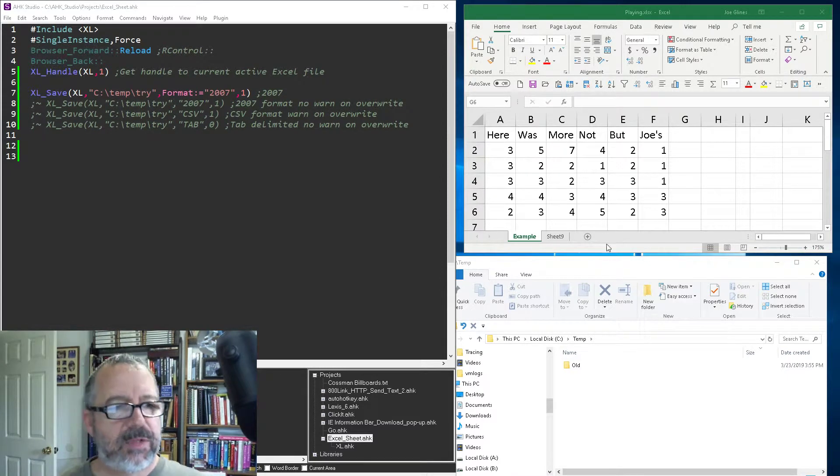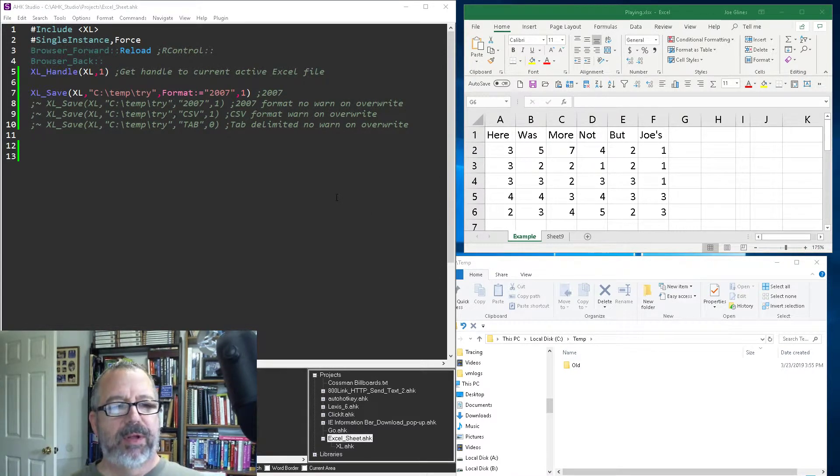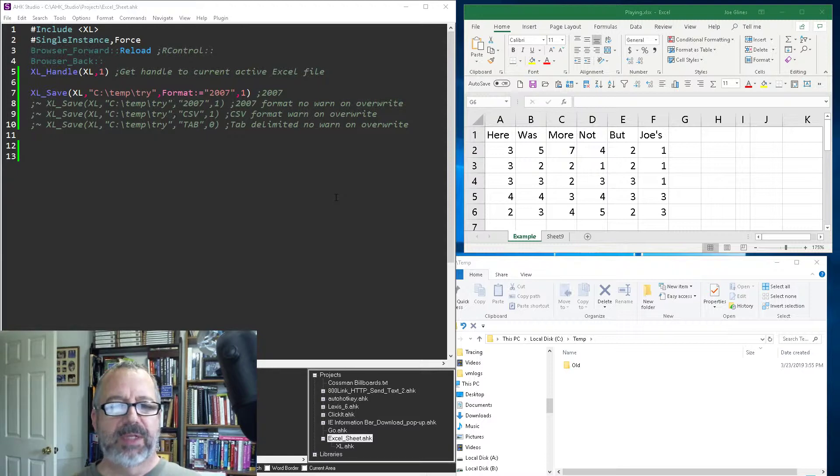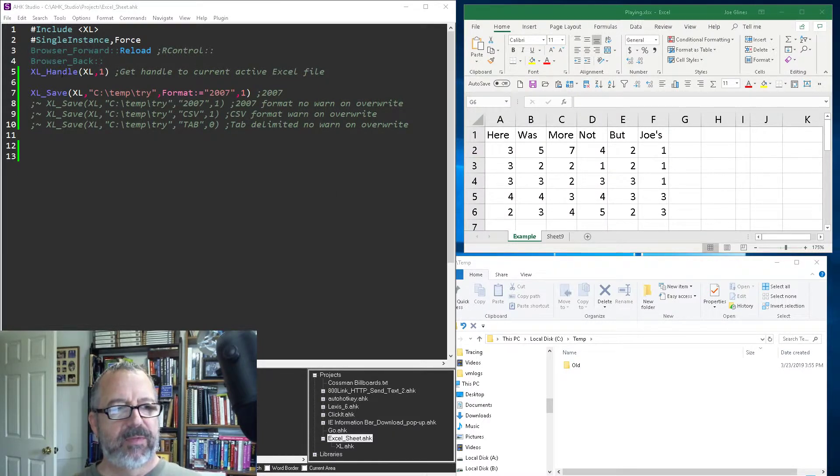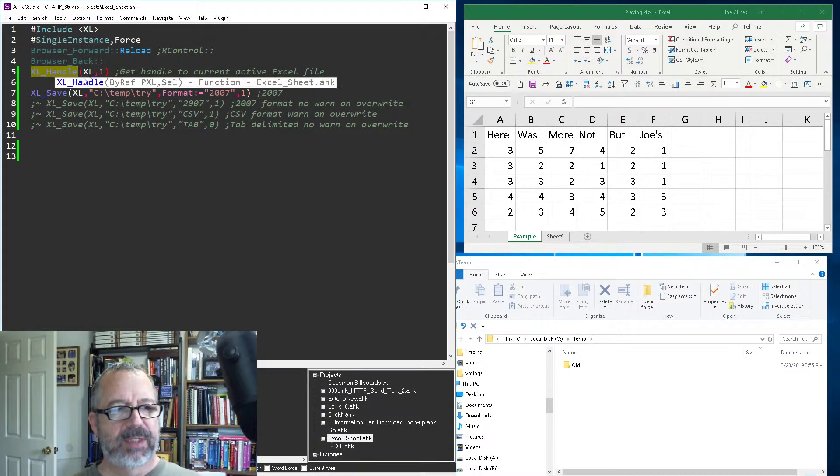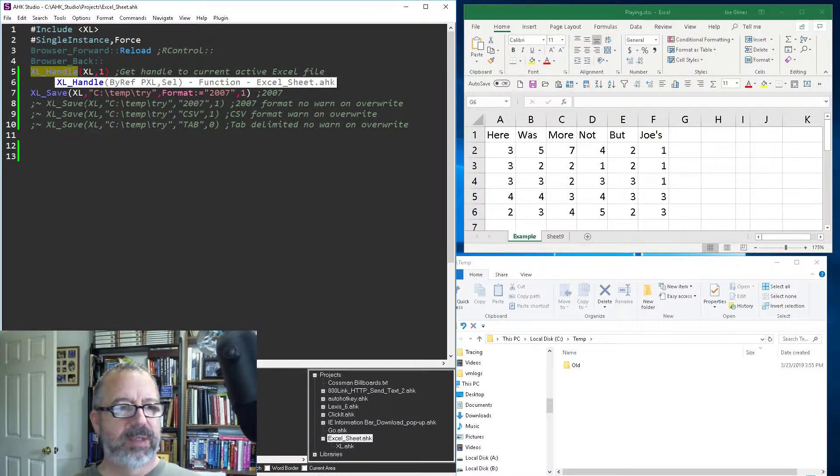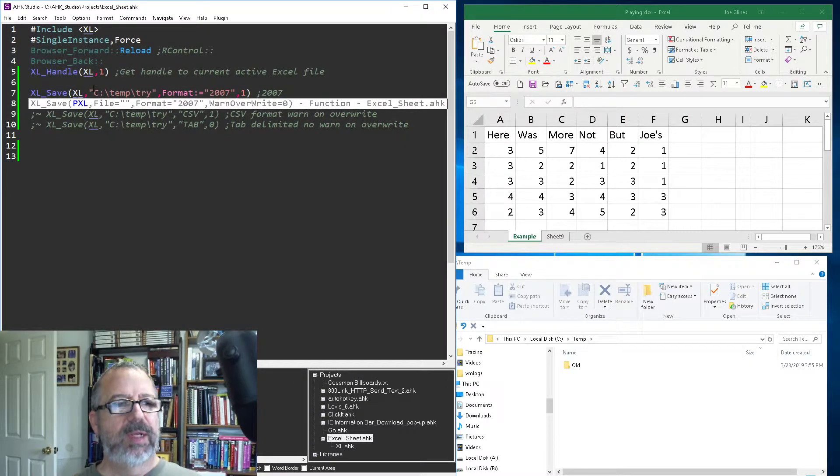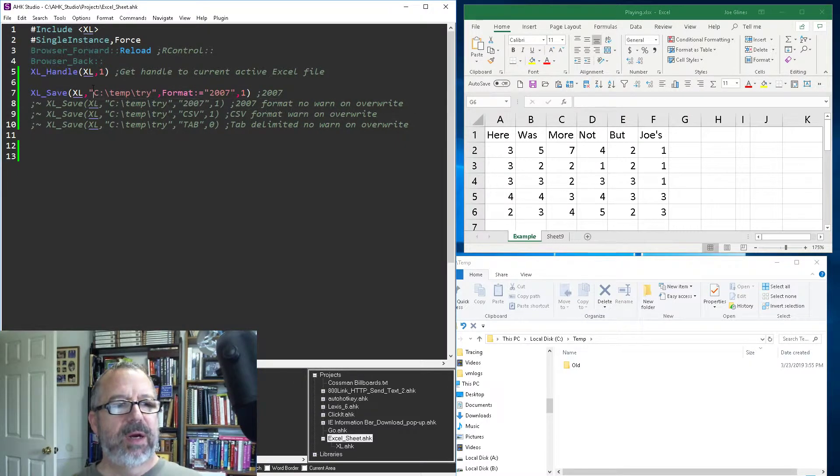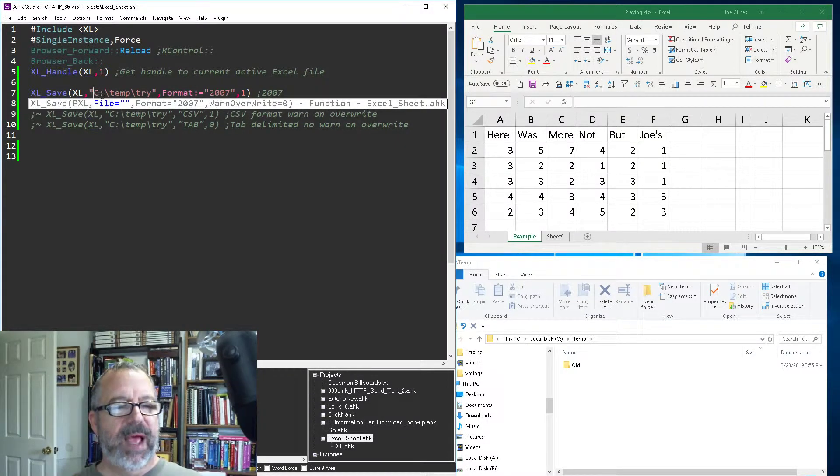Hey, it's Joe Glines. In this video I'm going to demonstrate how to use AutoHotkey to save files in Excel in different formats. In my function library, you've got to connect to Excel, get the current handle to the current object, and then use it. Here's the reference to point to it, and then here give it a path.